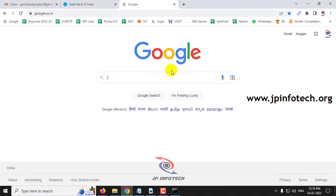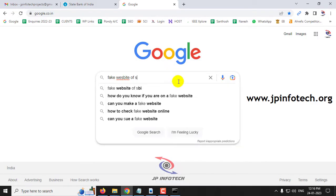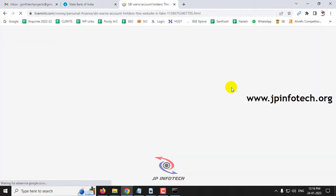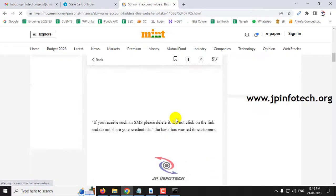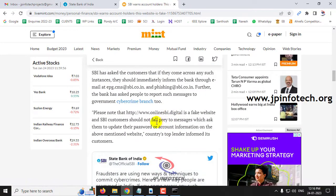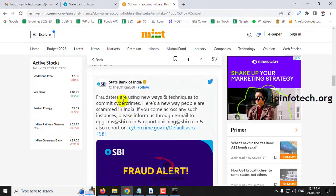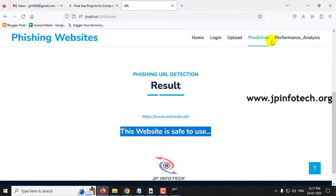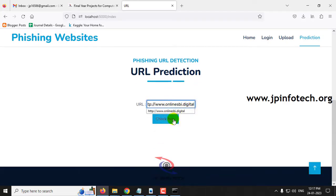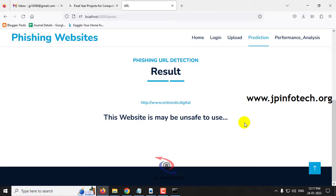Now let me search for a fake SBI website on Google. Here, we can see a tweet by SBI stating that the website 'onlinesbi.digital' is fake. Let me copy that URL, paste it into the prediction menu, and click check. The result shows: this website may be unsafe to use. We have now demonstrated both an original website and a phishing website in real time, using only features — not trained on the URL itself.